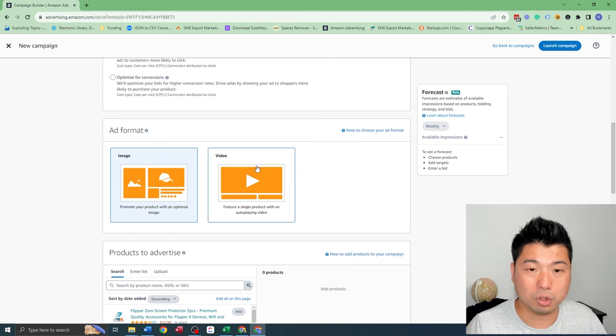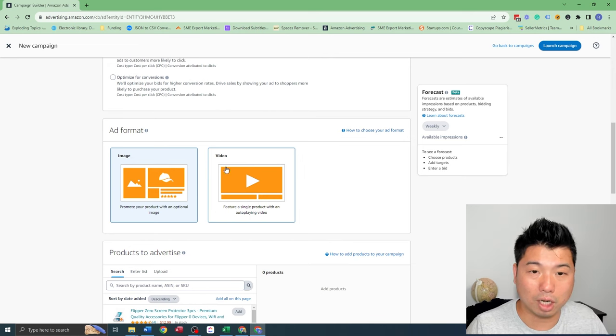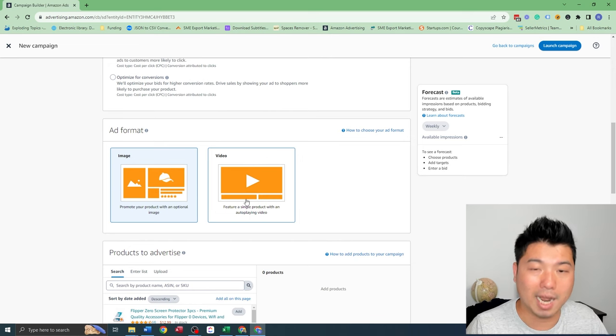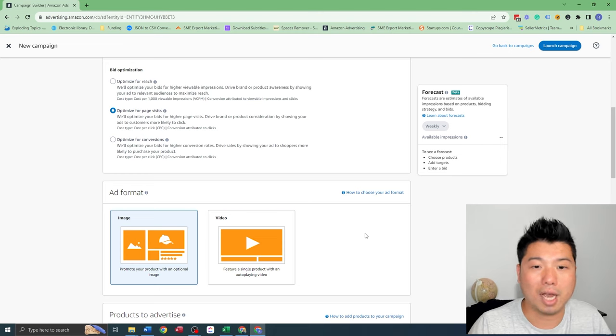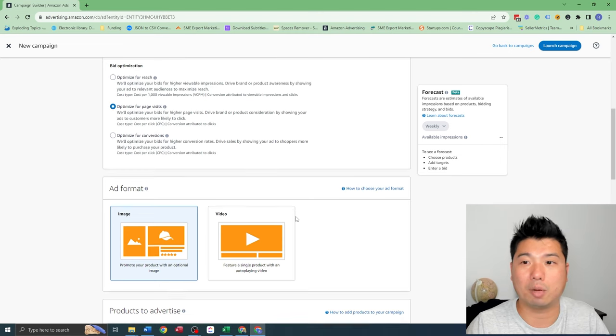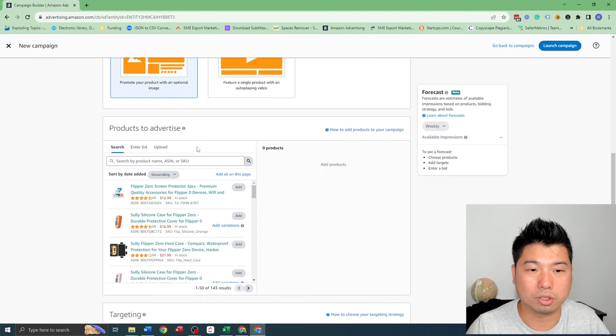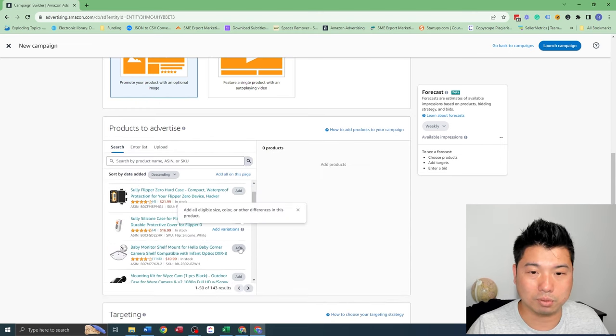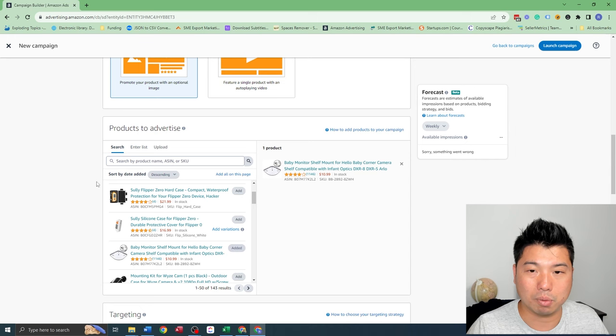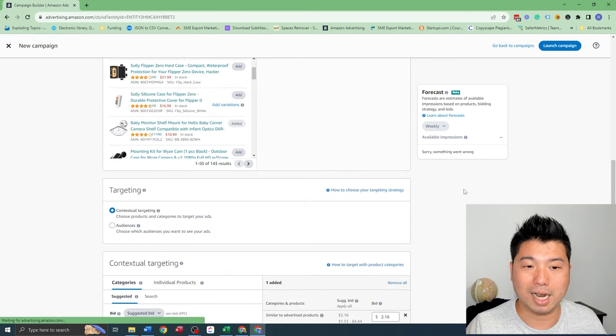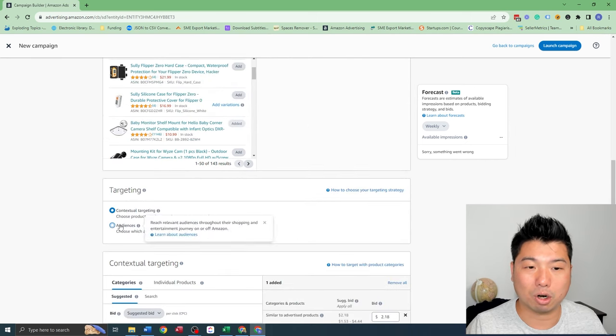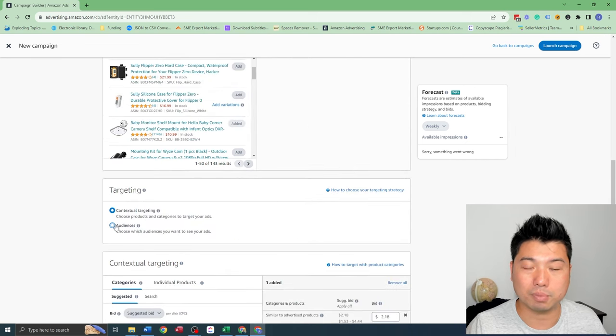And then I'm going to choose the image ad format. So if you do have the video, you can also use the video ad format. I can actually do that - I do have a video on my product. So what I want to advertise for is this one right here. And we want to remarket customers that have seen our product listing page but not made a purchase.